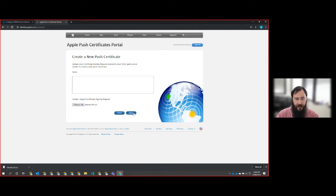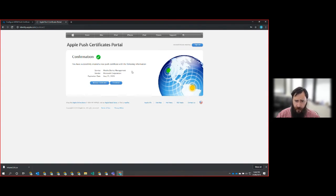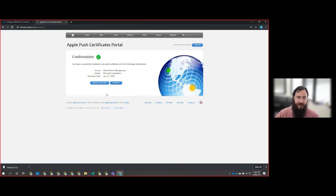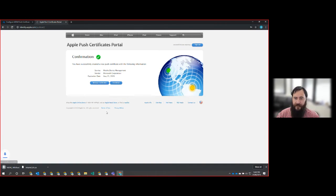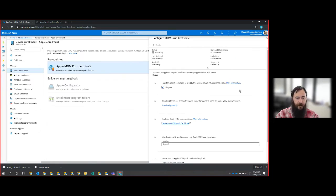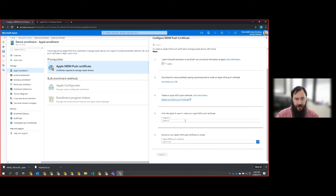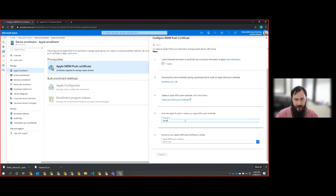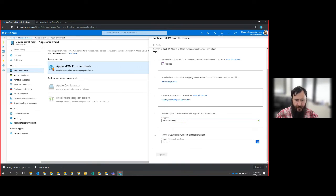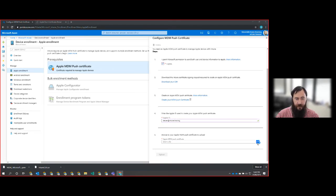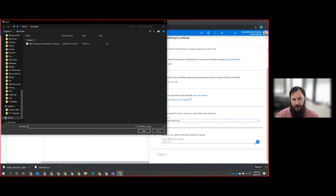So we're just going to hit upload on this. We do have the ability to have notes there. If you've got multiple tenants, that's where you have that. We're just going to download that setting or the perm file, and now we go back to Intune and we put in the email address. So this is really important.